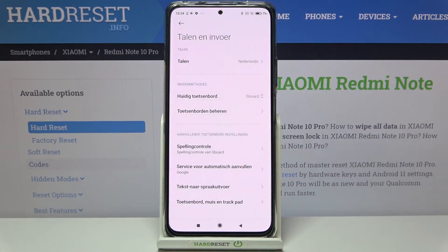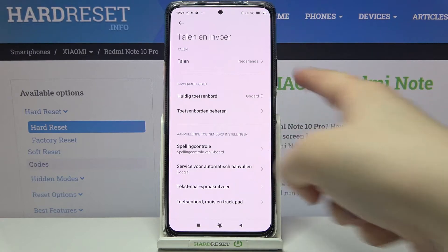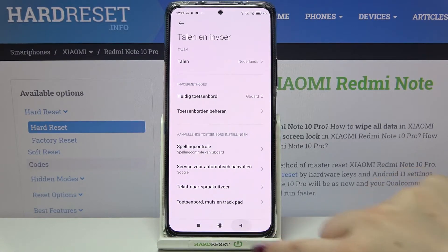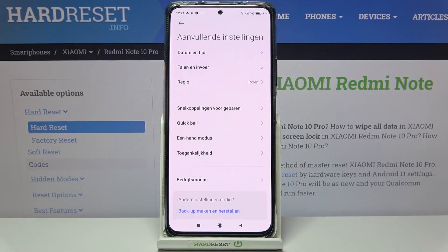So I will pick Netherlands, and as you can see it is immediately applied to our system, and from now on the whole menu will be in the chosen language.